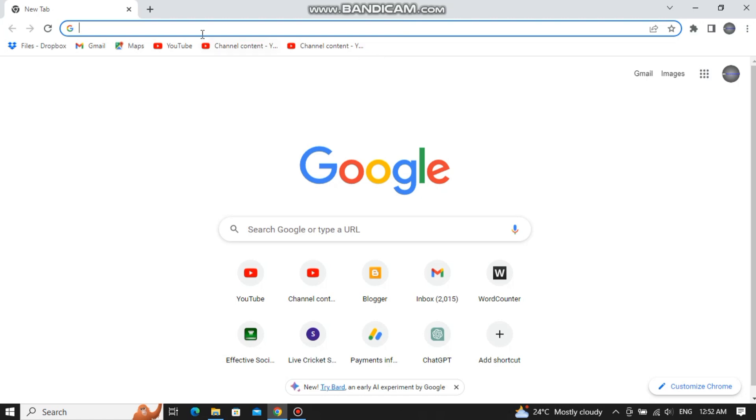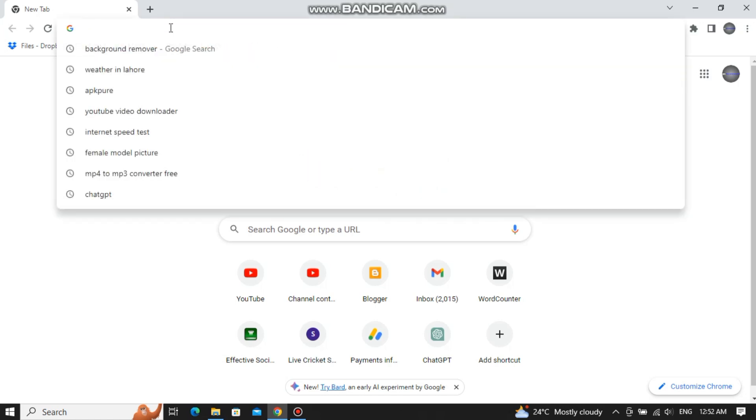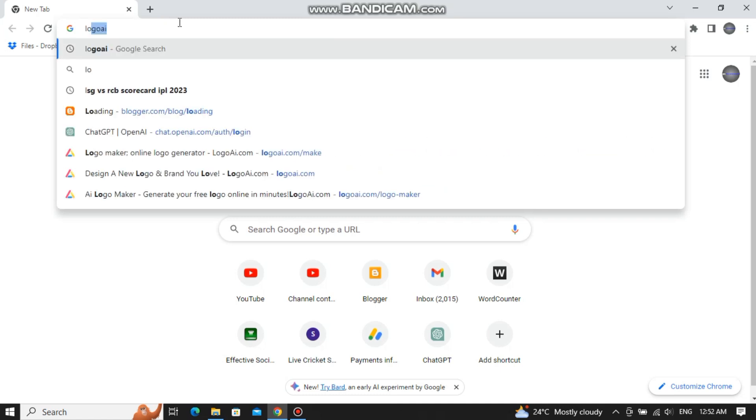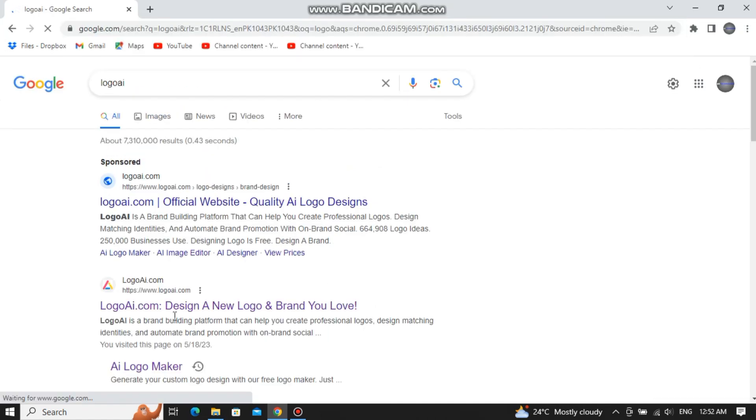All you have to do is open your internet browser and in the search bar, you need to type logo AI, click on this second link.